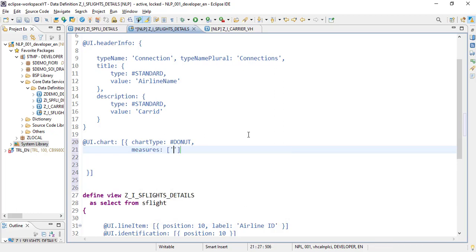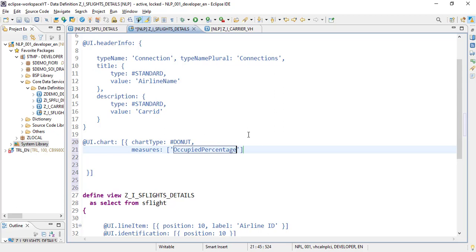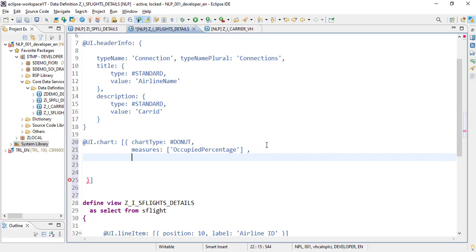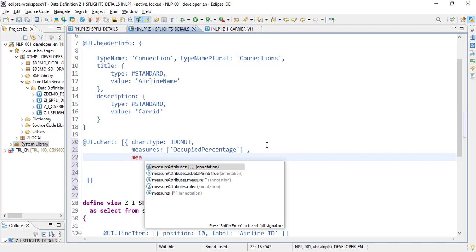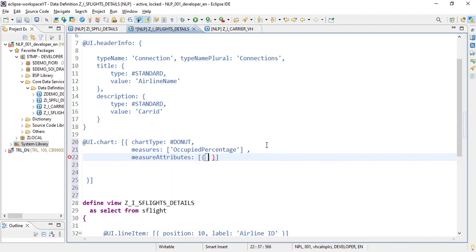The next property we need to set is the measure. The measure is the property which tells in which column the calculated value is available. We haven't calculated this column yet but let's add it with the name 'occupied percentage'. This value is not yet available in the CDS view but we will be calculating it soon.